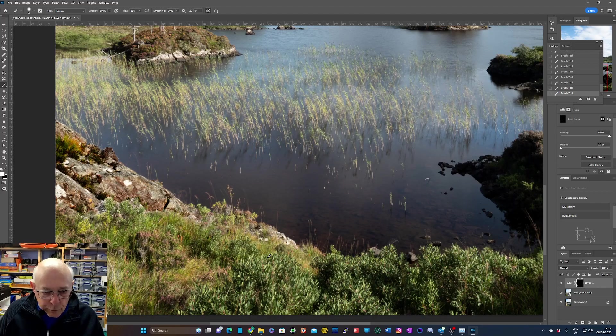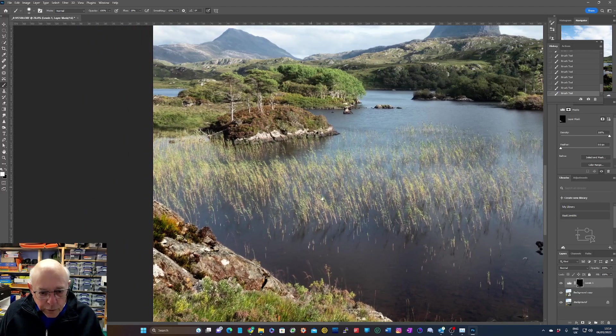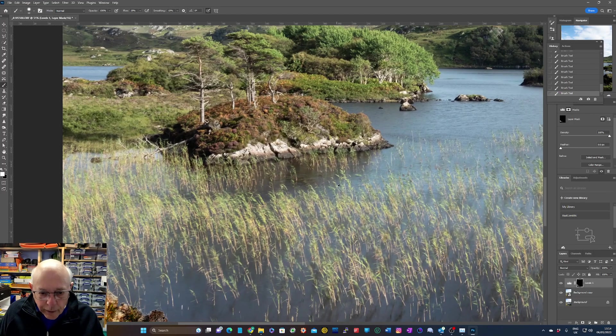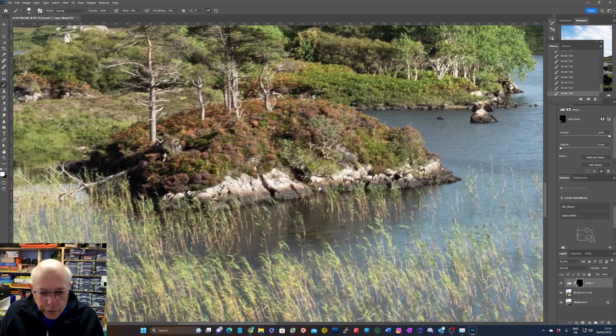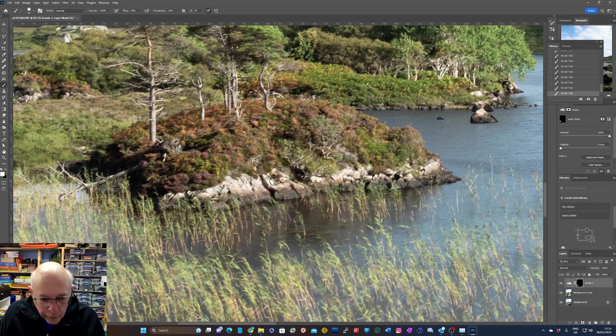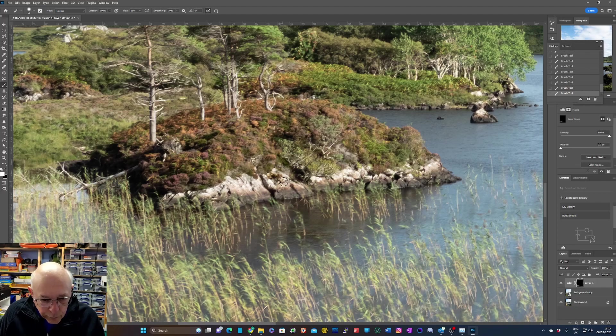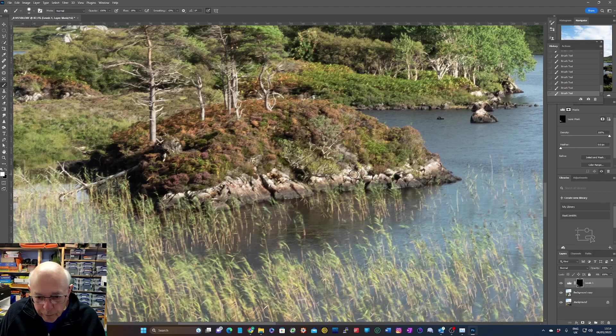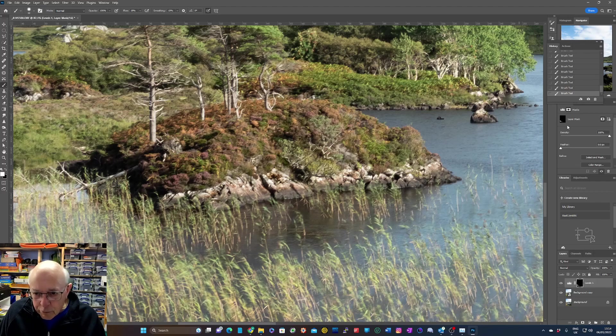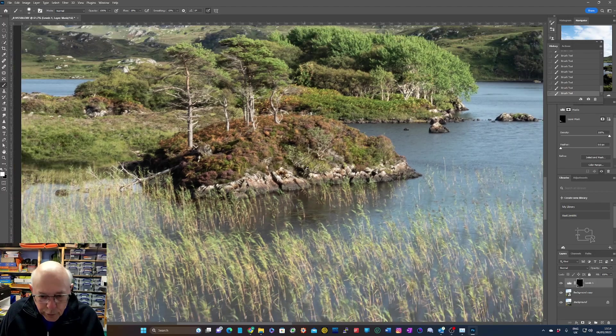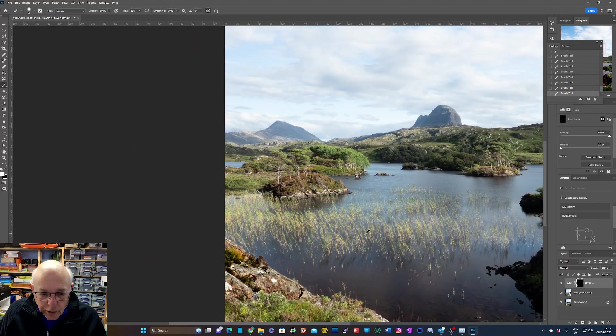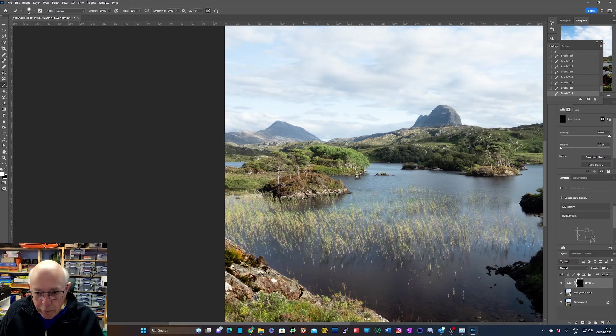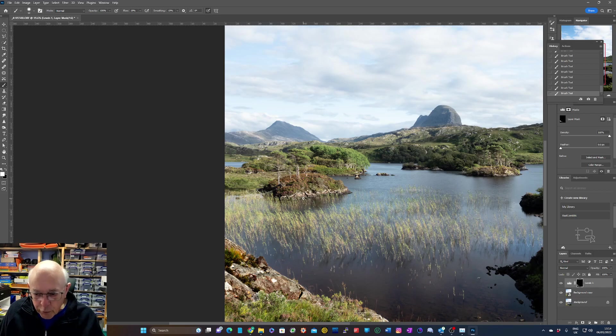Now we can do exactly the same thing over here on these rocks over here. We can paint on there as well, using the X button to change between black and white. So when we're painting white, we apply the adjustment. When we're painting black, we take it away. So you can do that any parts you like, and all we're doing is actually painting on that mask at the moment, but it's allowing that adjustment to come through. So that's an easy way to go through and take out quite targeted bright spots in your image, and that works pretty well really.